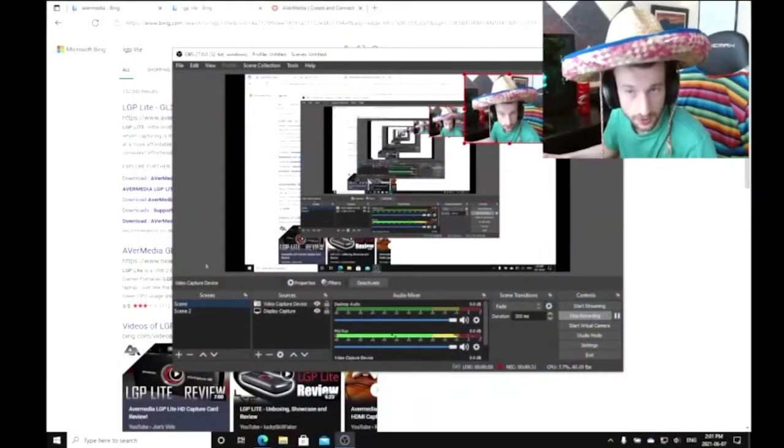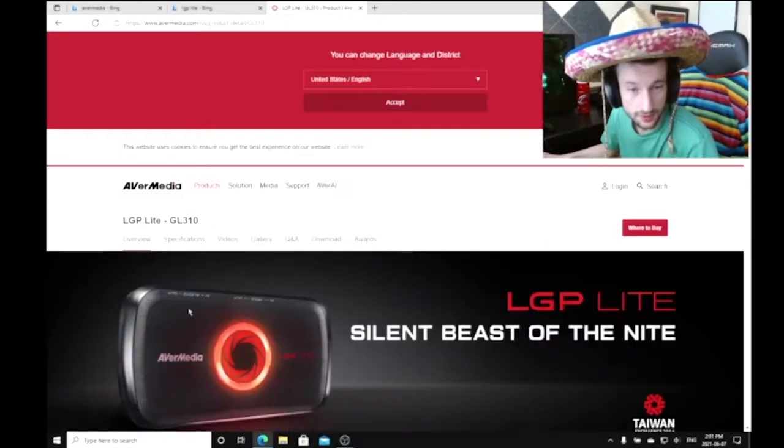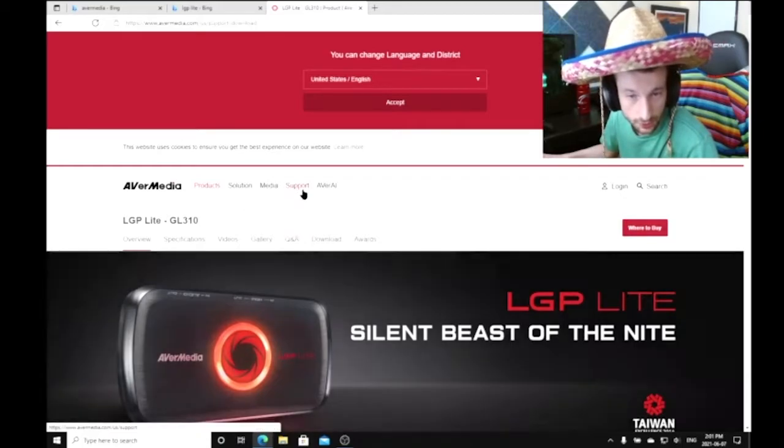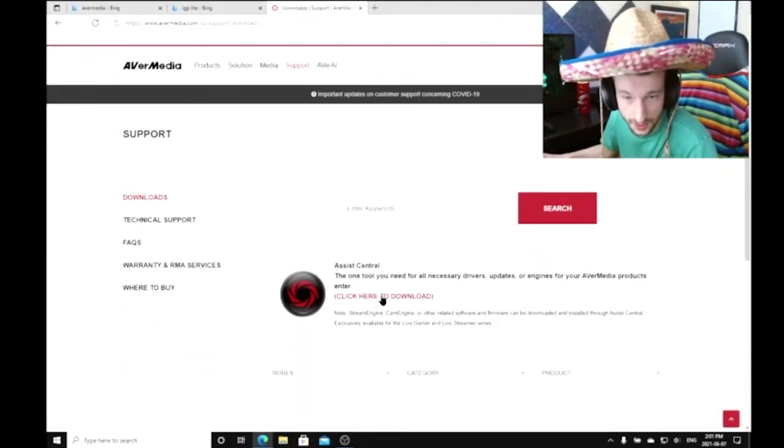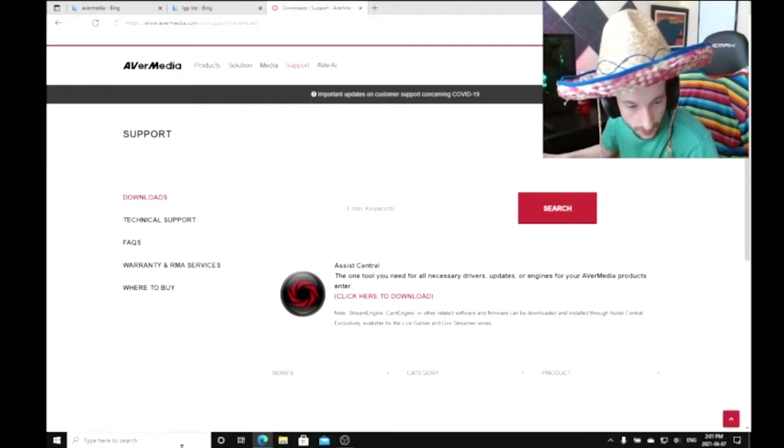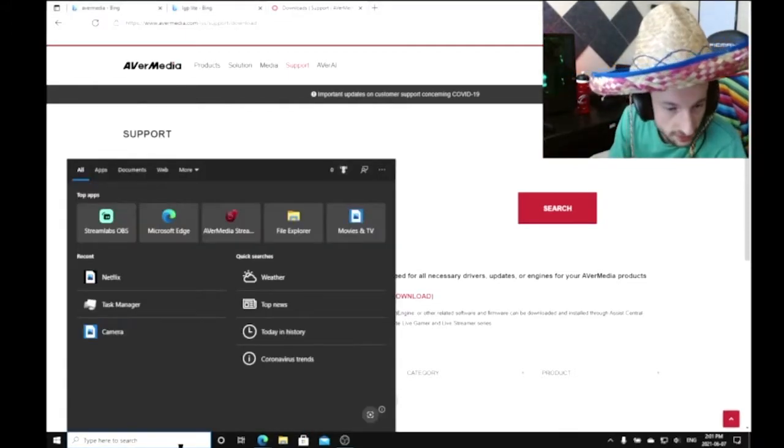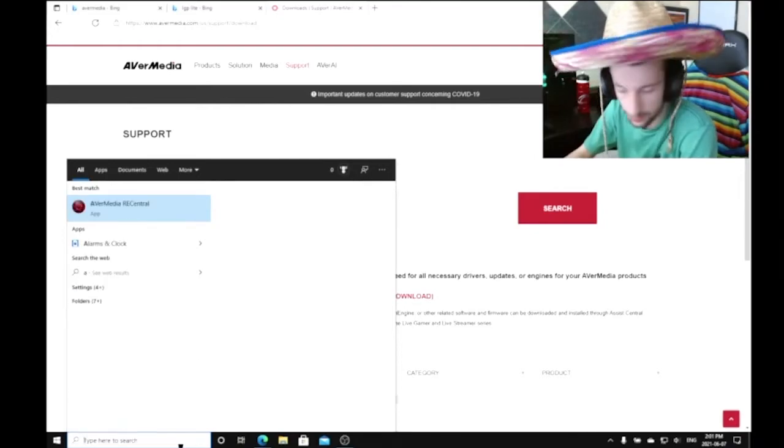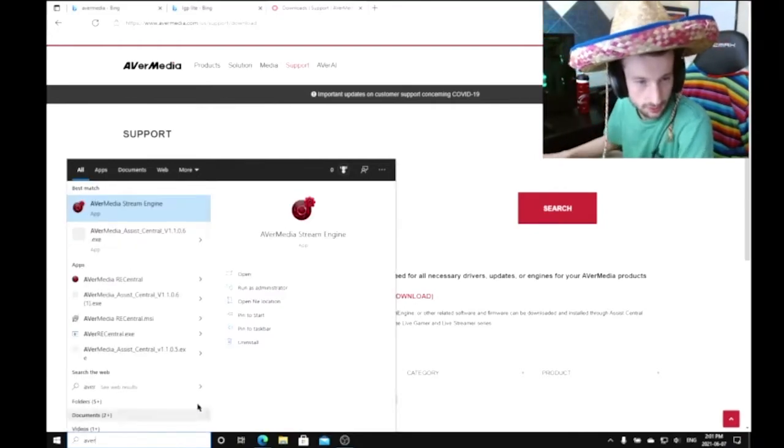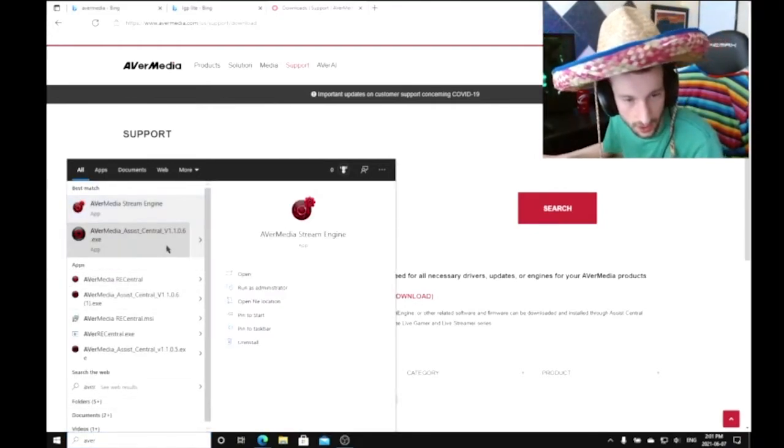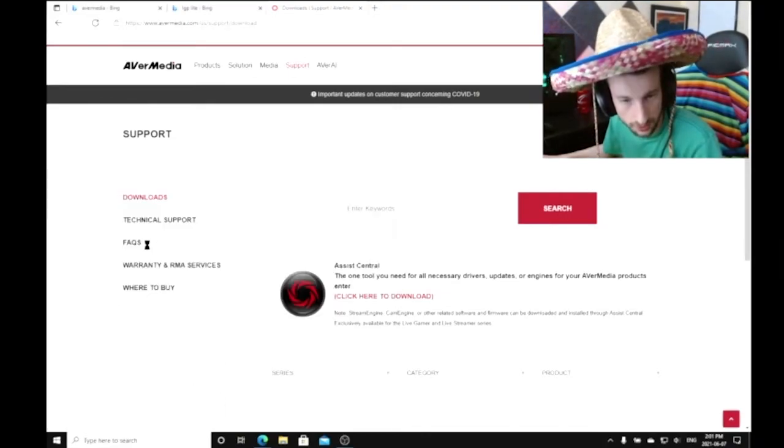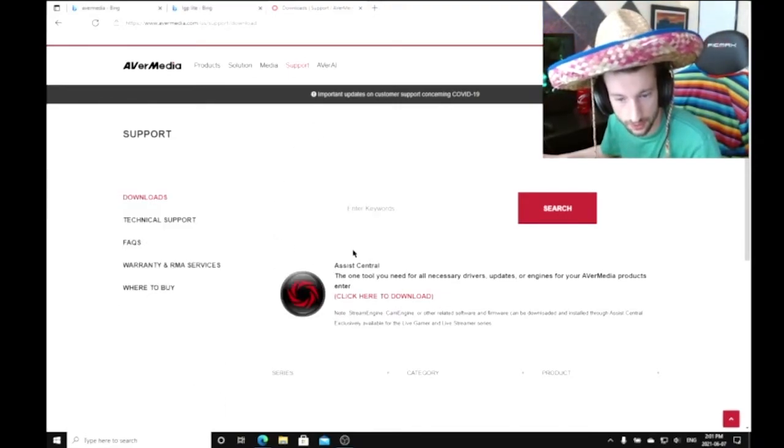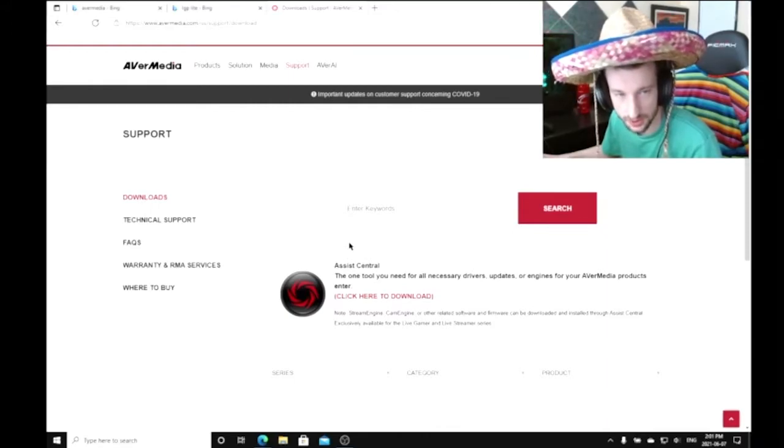First of all, you're going to go to the AverMedia website, go to Support, and download AVerMedia Assist Central. Once you download it, mine's already downloaded, I'm just going to show you how it looks and what you need to do.